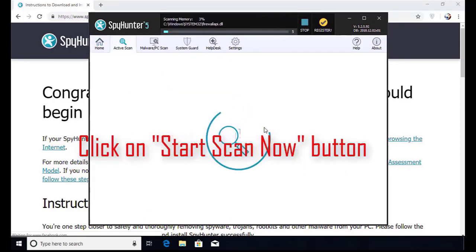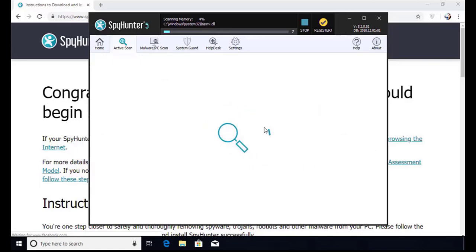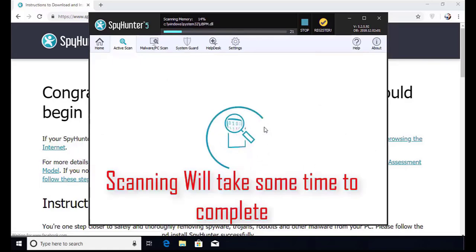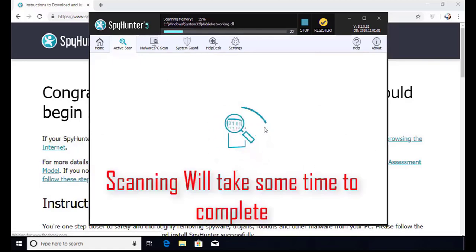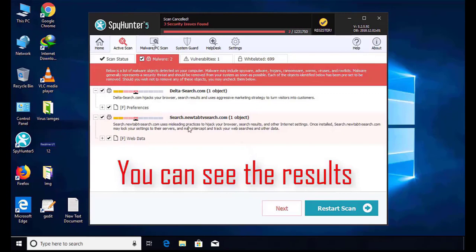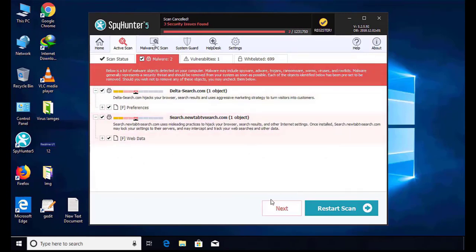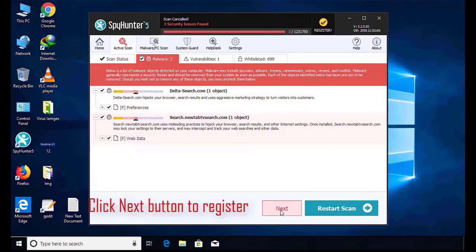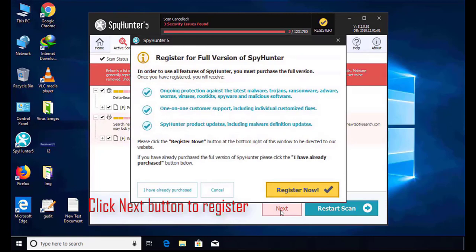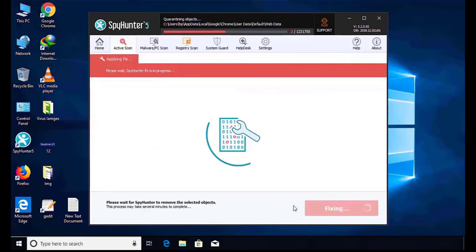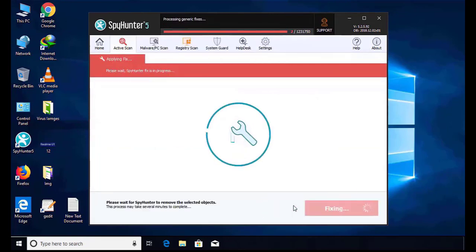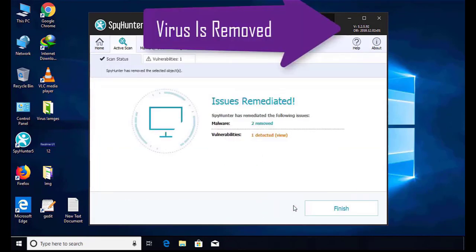Software will take some time to complete the scan. After that, click on next button to register this software. After that, it can easily remove the virus from your computer.